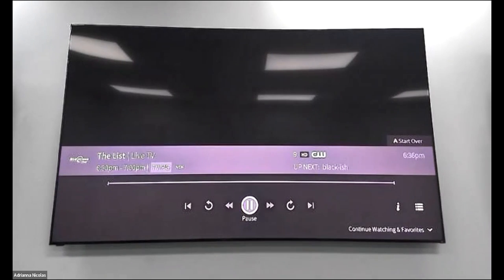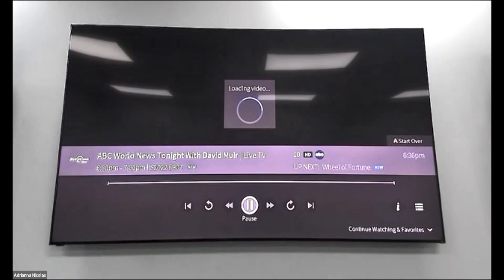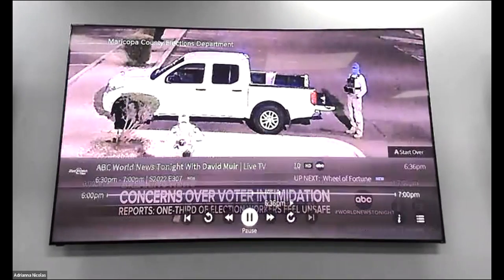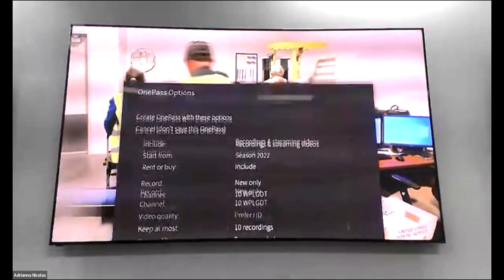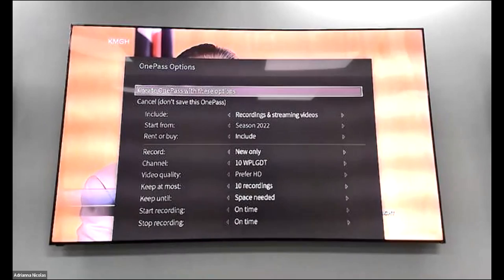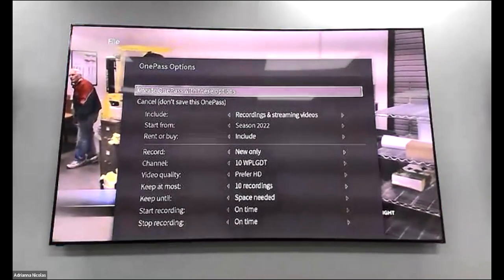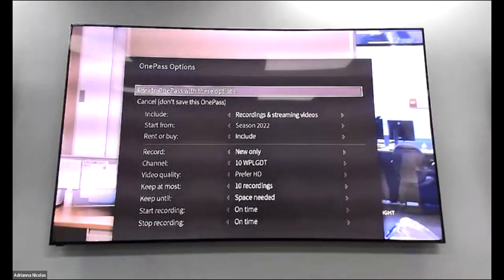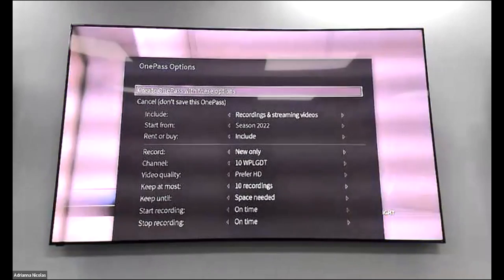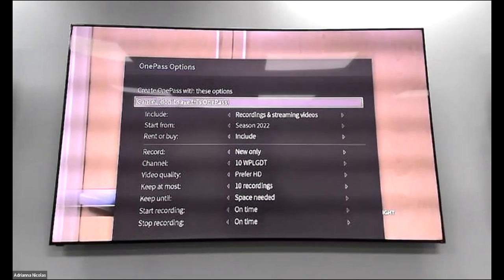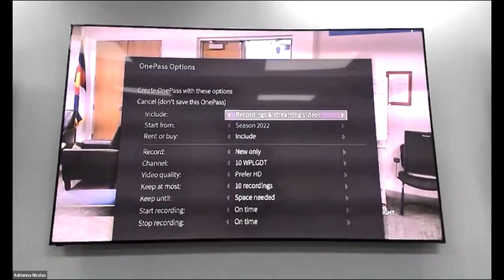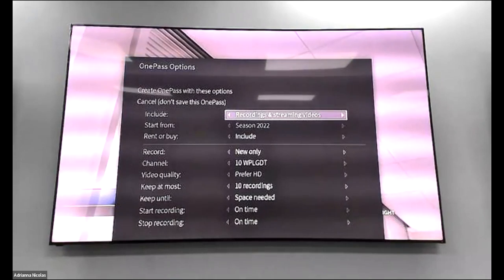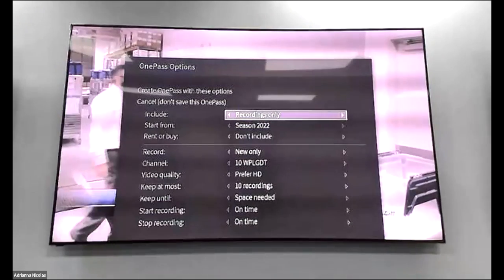Once you press OK it will give you additional options. Recording a series is a bit different from recording one episode because there might be 10 episodes associated with a series — you need to tell your TiVo when to stop recording and customize your options. My recommendation for any series recording is to choose 'Recordings Only.' This prevents TiVo from also pulling from Netflix, Hulu, or Amazon Prime where you may not have a subscription.